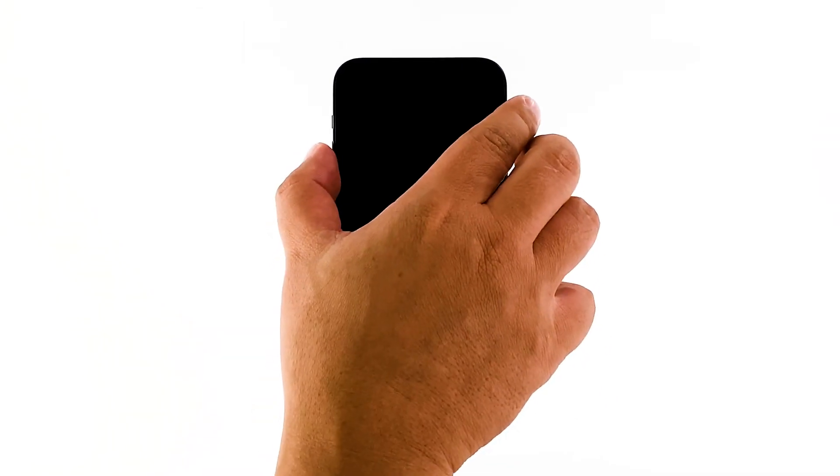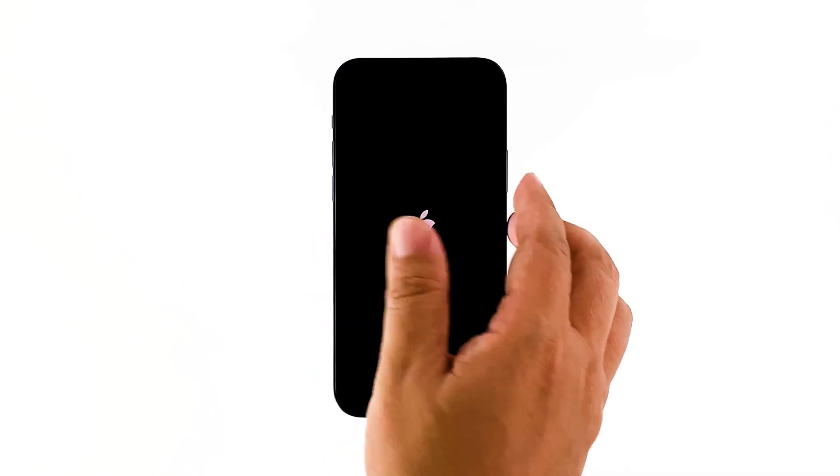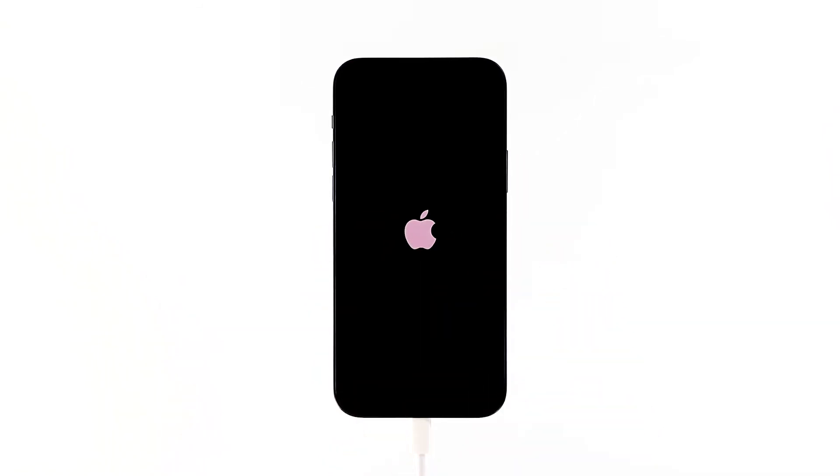After that, do the forced restart procedure while the iPhone is still connected to the charger. If the logo shows, then the problem is fixed and your iPhone will continue the boot process.